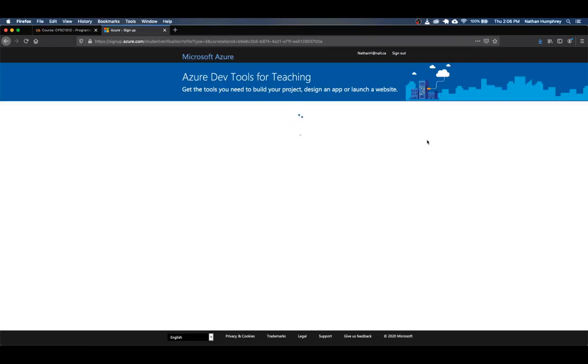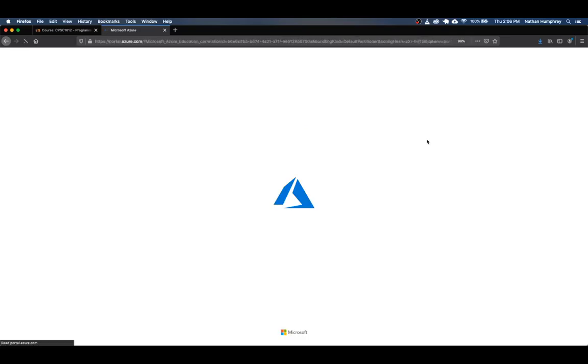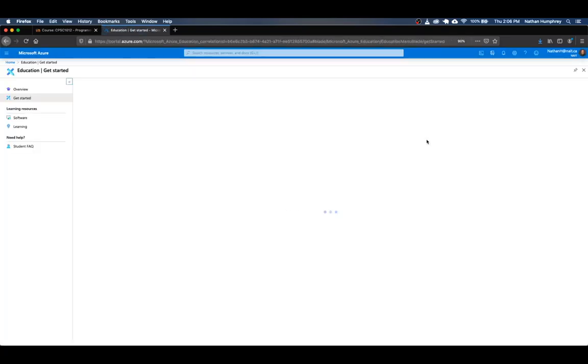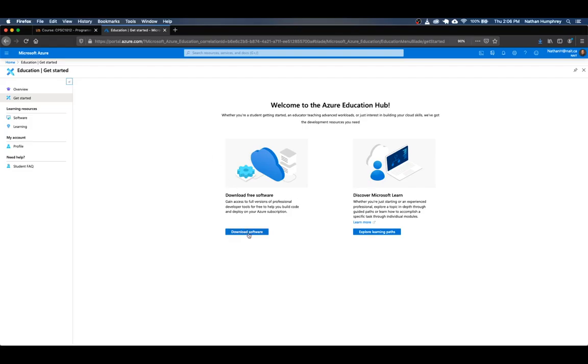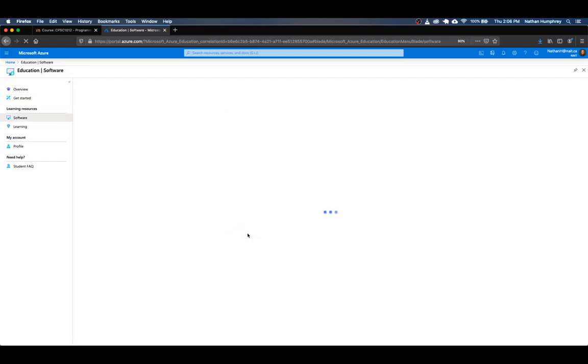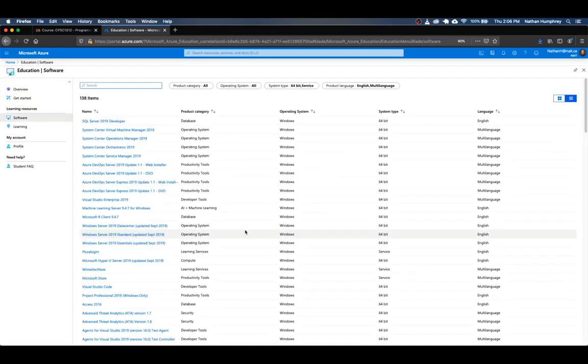And it'll take a moment for this to load up. But like I said, if you don't come right to this page, you probably won't, you'll just have to sign in with your NATE student account. And then once you do that, you should be brought to a page that looks something like this. So the Azure Education Hub page, it's got links to the resources, learning and things like that, but for now, all we really care about is downloading the free software.